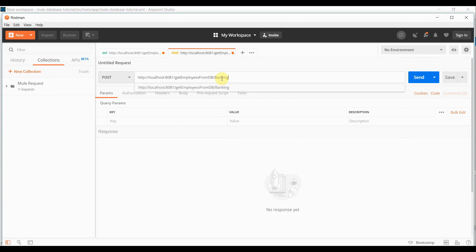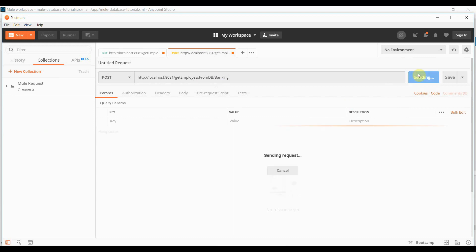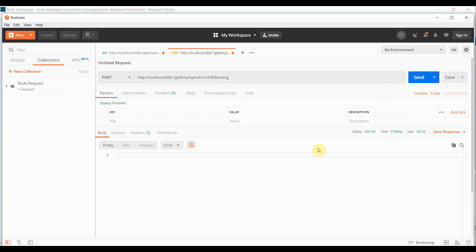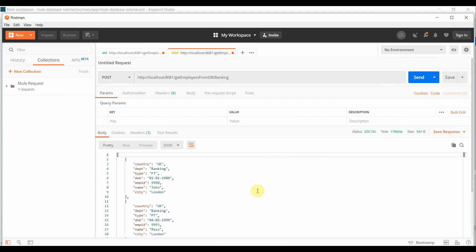Let's say I'm passing department as banking. So I should be able to get all the employee details who has a department as banking. So I click on send button.